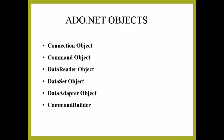DataAdapter Object: The DataAdapter fills a DataSet object by reading the data and writes it in a single batch when persisting changes back to the database.